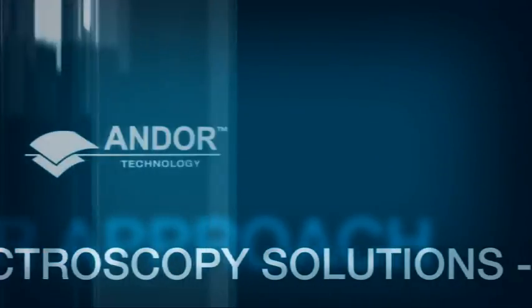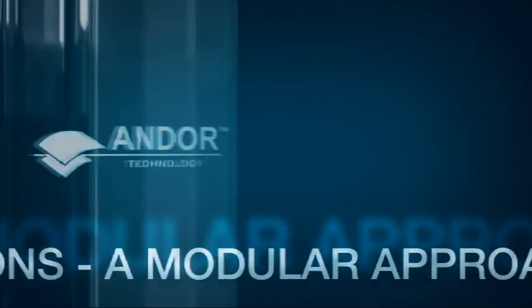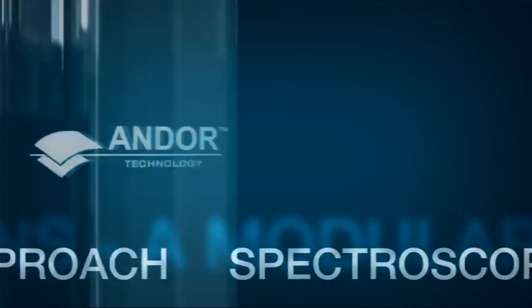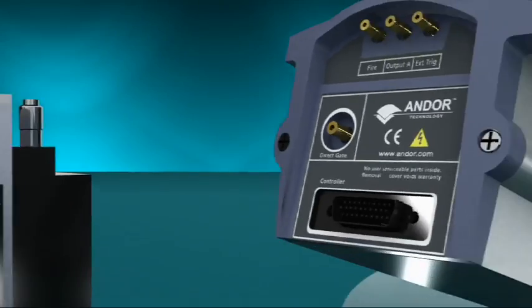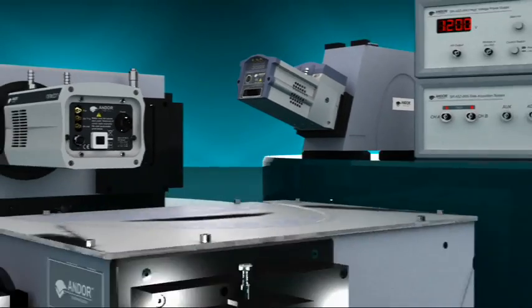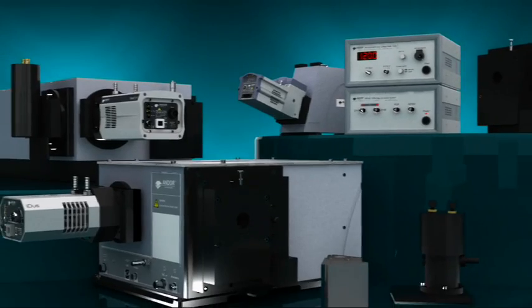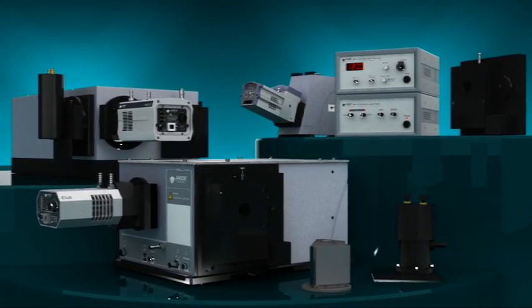Andor Technologies' approach to modular spectroscopy not only involves market-leading detectors and high-performance spectrographs, but also encompasses a wide range of interfaces and accessories to allow integration of more advanced experimental setups.